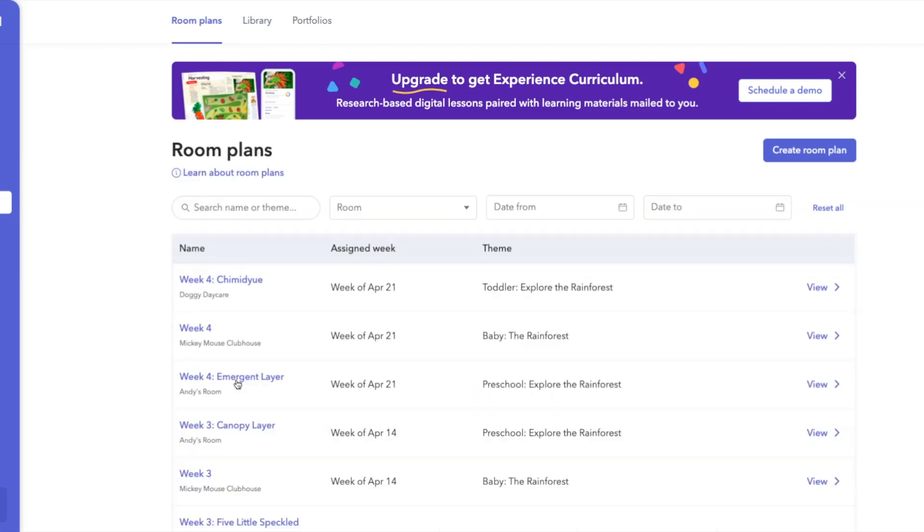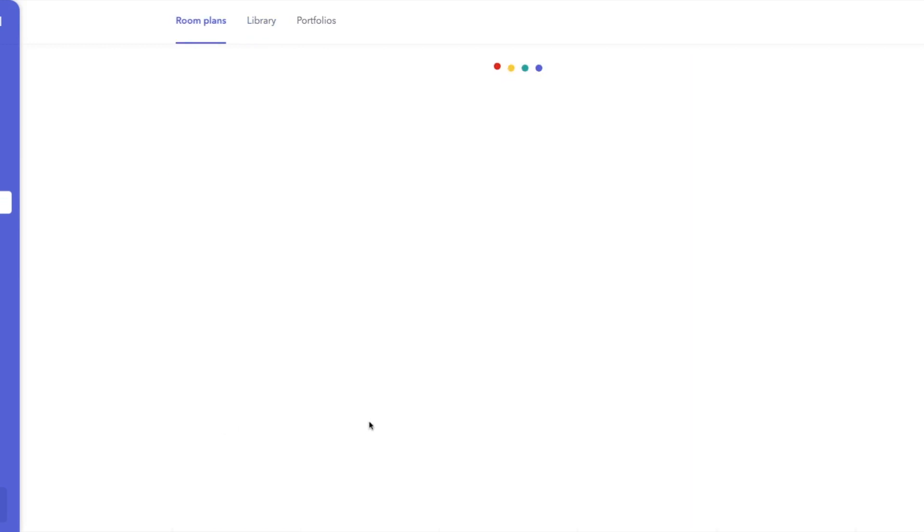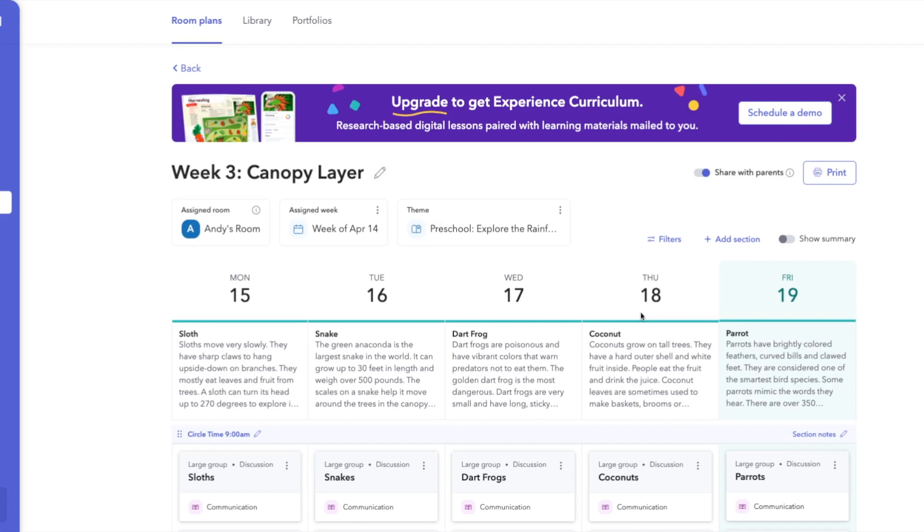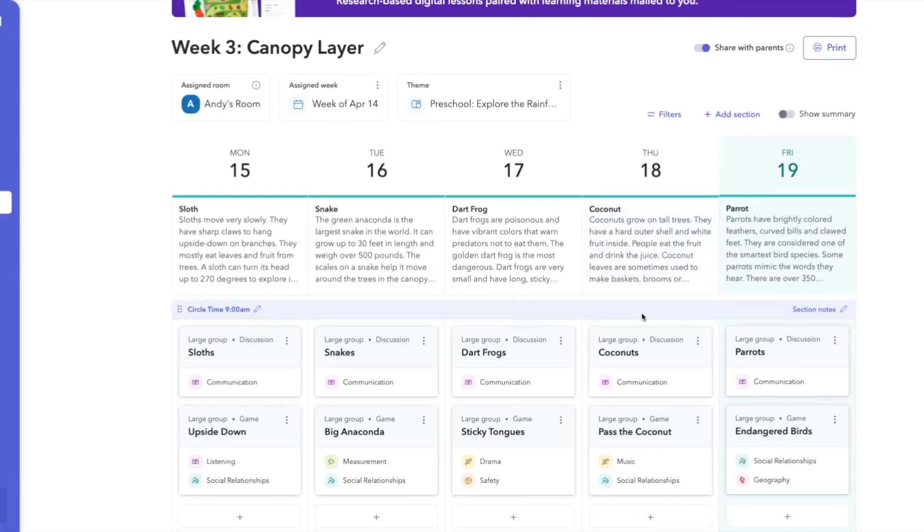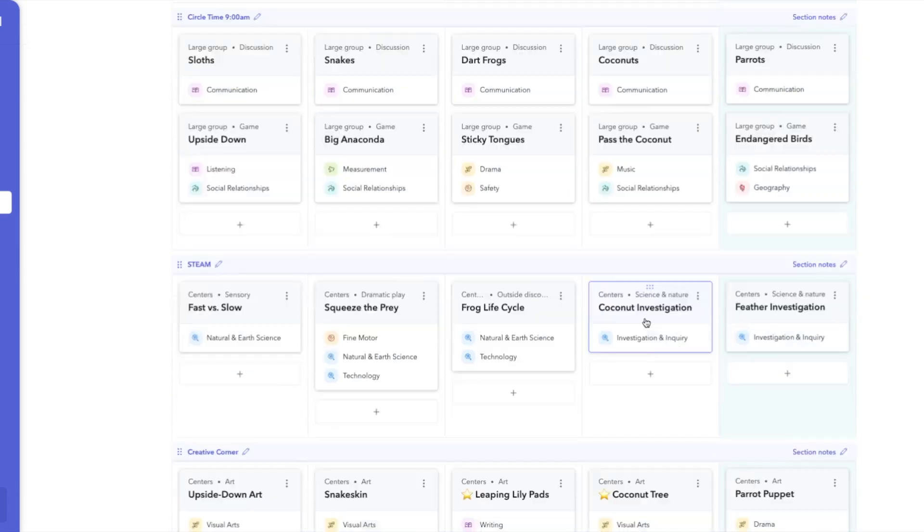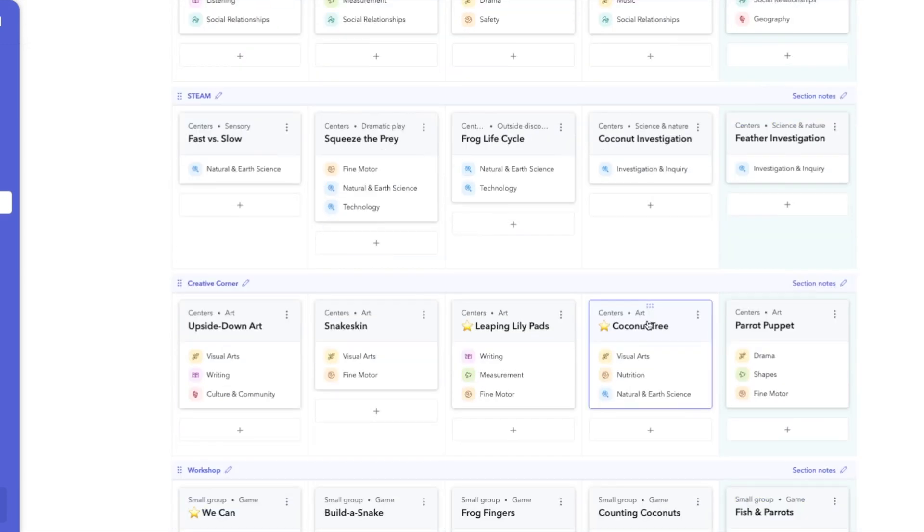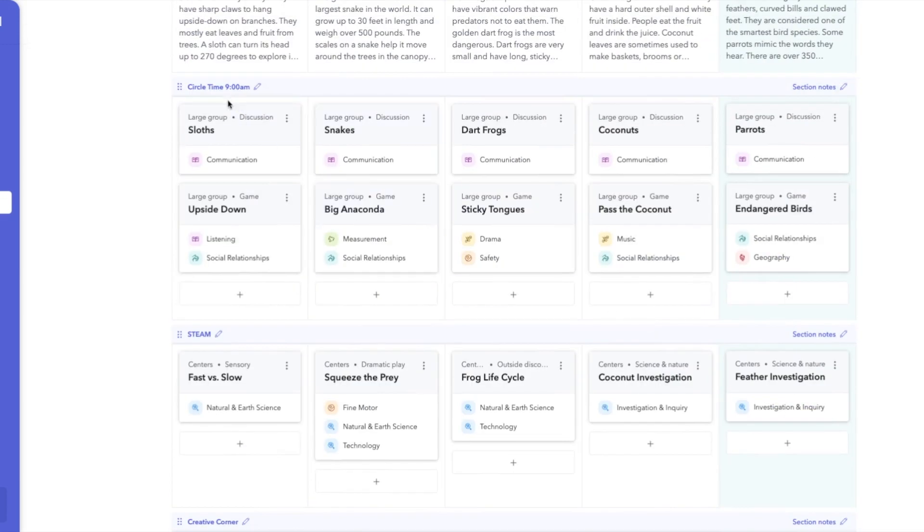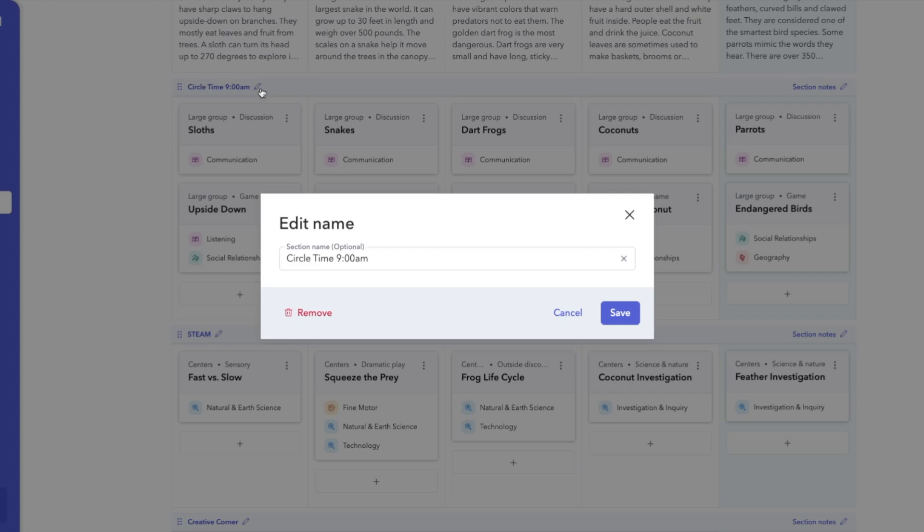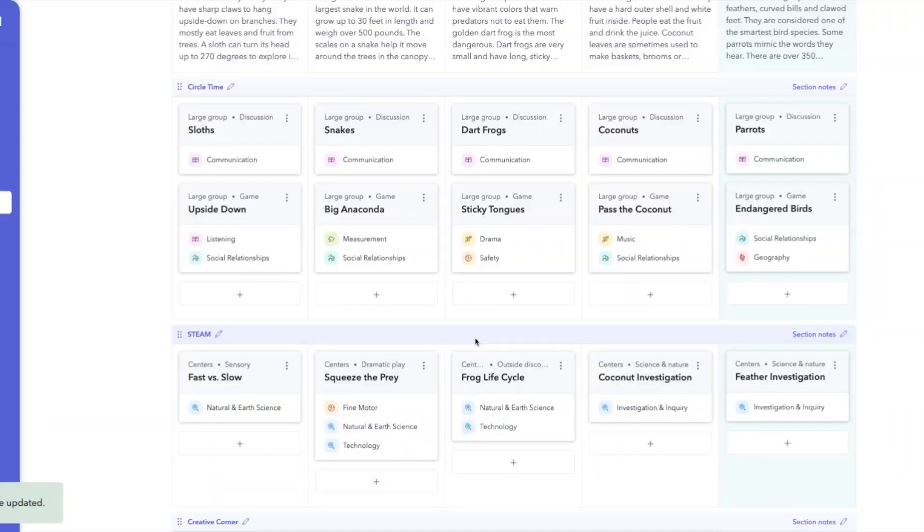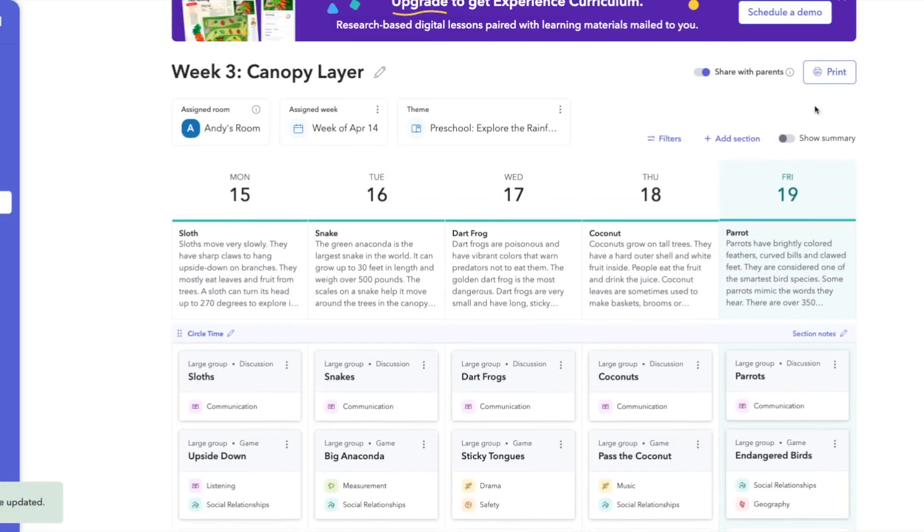So if we pop back into this room, once they have done all the customizations that they want, whether it's the section name, they can add times, they can remove what the name is, anything in here, we can now print this version to have it posted within their classrooms.